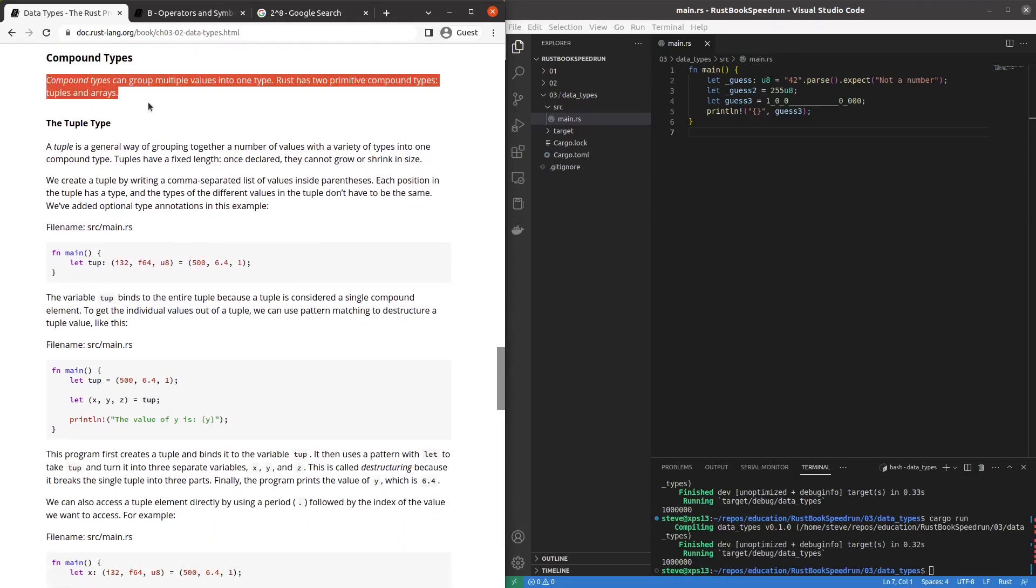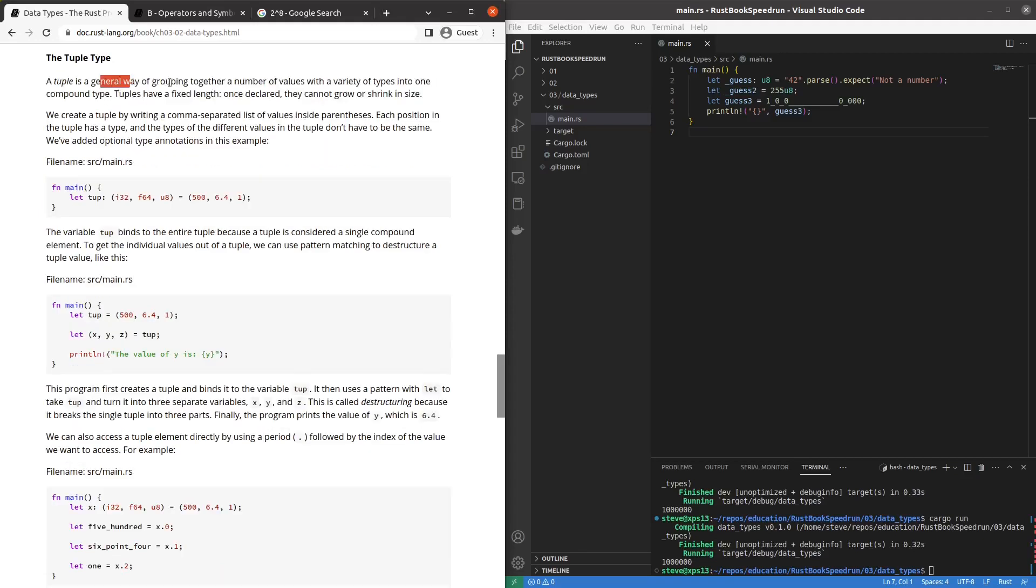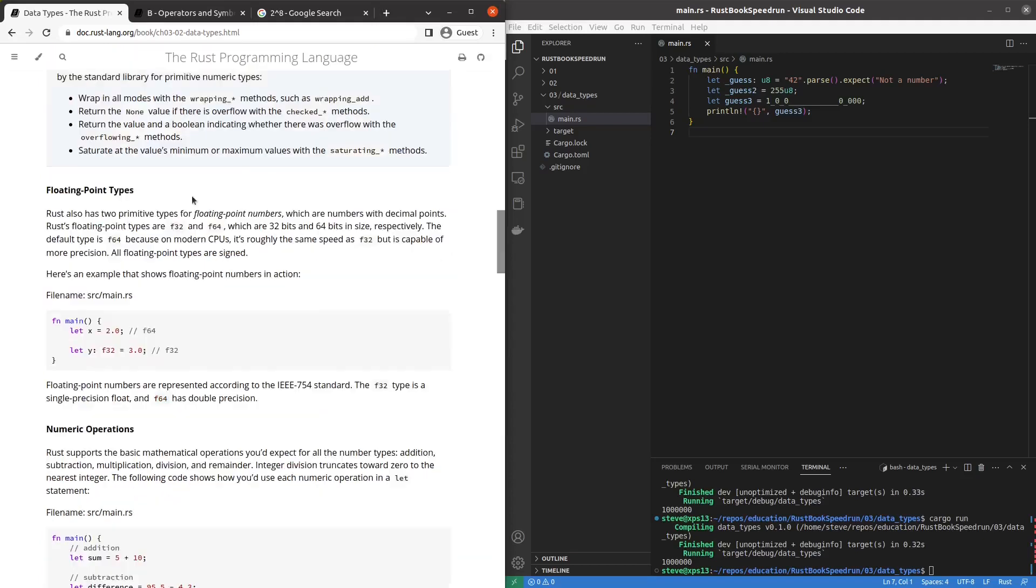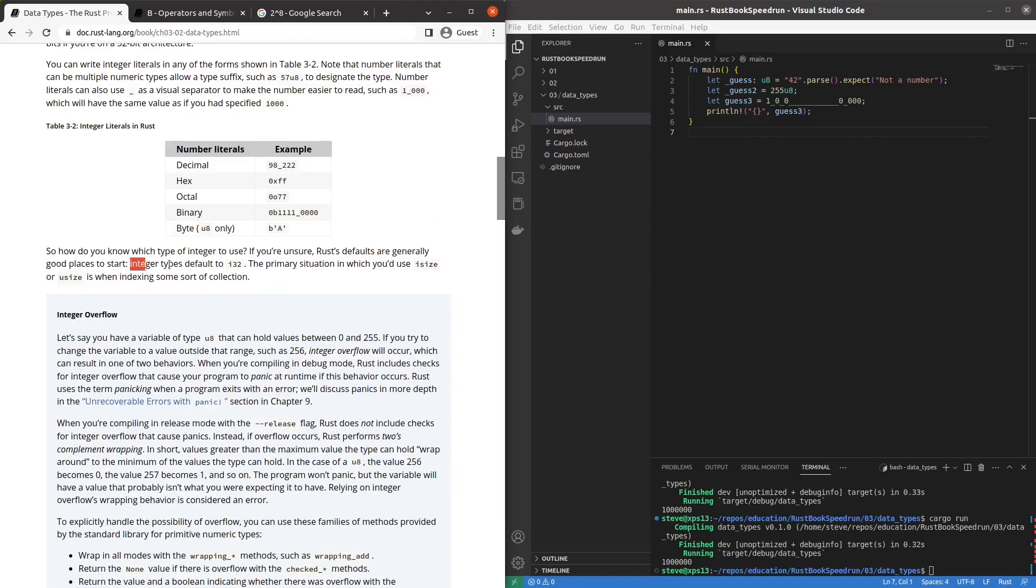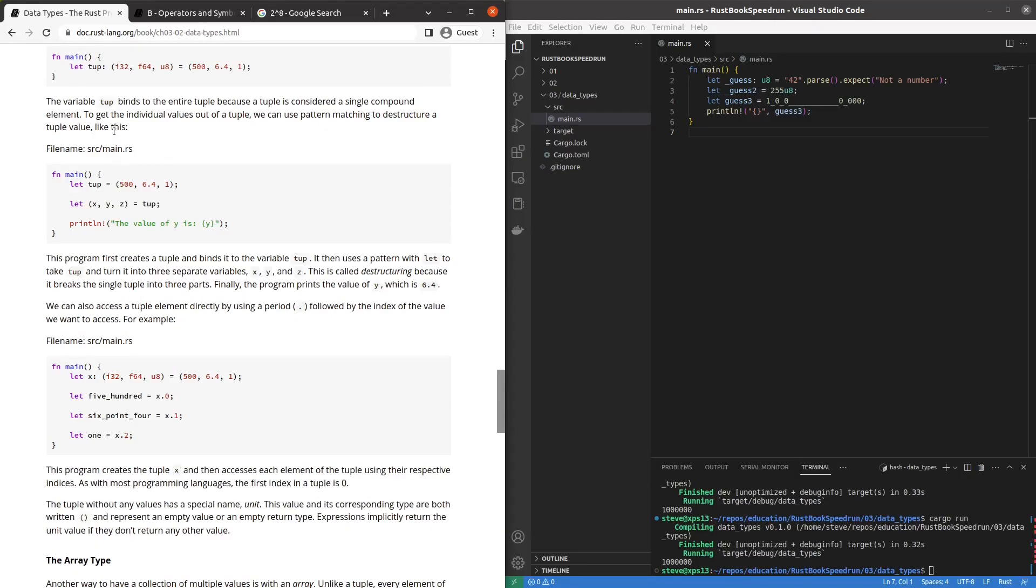Compound types. Groupings. So we have tuples or tuples and arrays. The tuple or tuple types. However you say it. Fixed length. They can't grow. They group a variety of types. Comma separated. List of values in parentheses. Each position has a type. They don't have to be the same. So optional type parameters. I guess it can assume this. Integer 32 by default. Fluid 64 by default. U8. Explicit. Or else that would have been I32. Is that the case? Integer defaults to I32. Good to know.